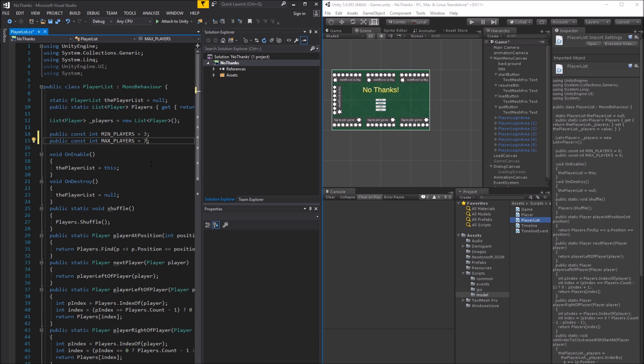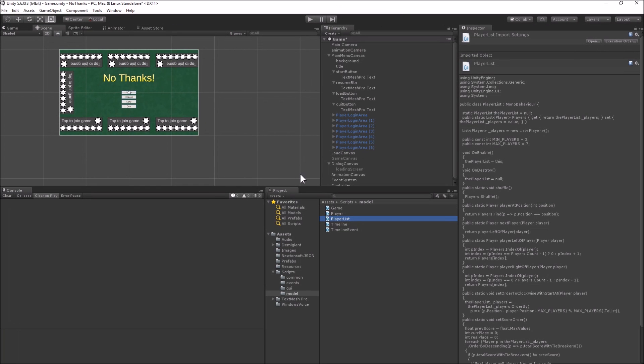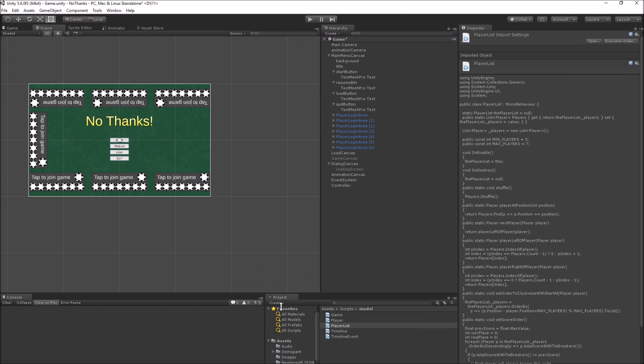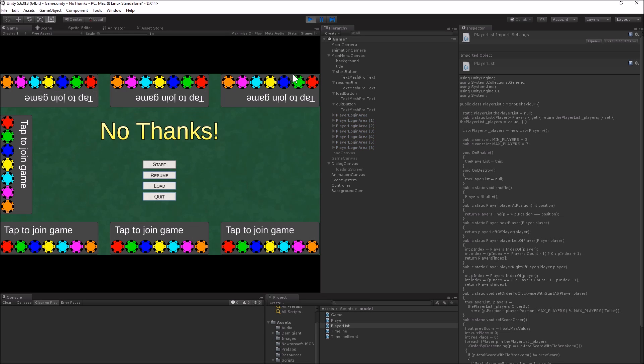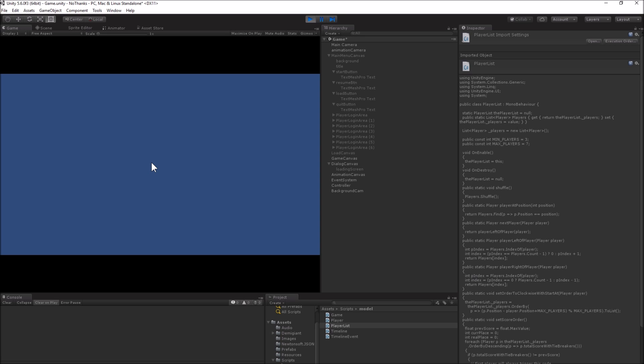Switch back to Unity, and try the main menu again. Add 3 players, and the start button turns on. Clicking it starts the game, but all that does so far is hide the main menu and show the game canvas. In the next video, I'll create the UI for the game itself.